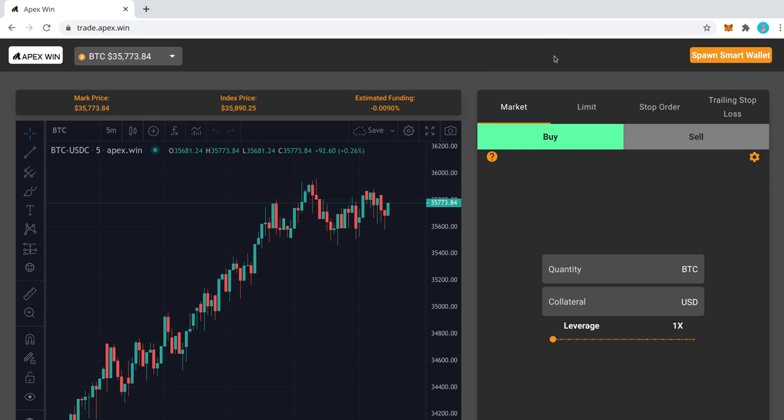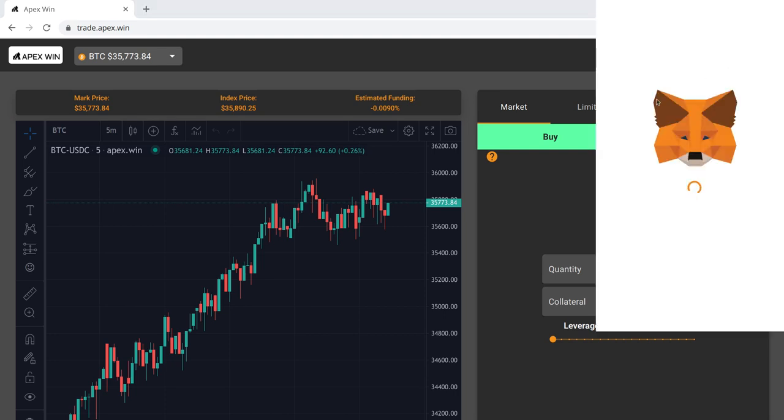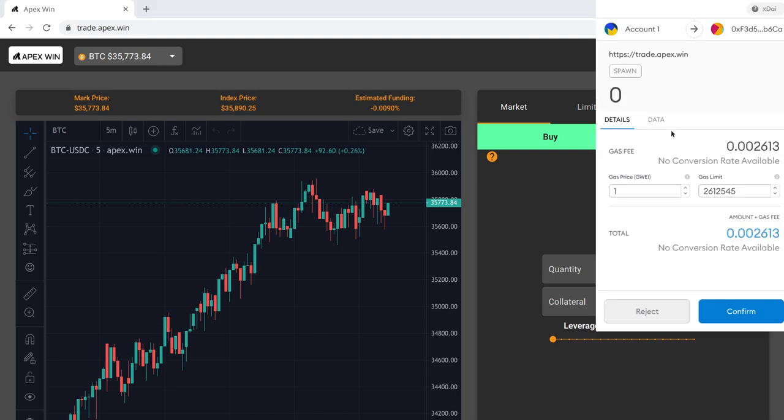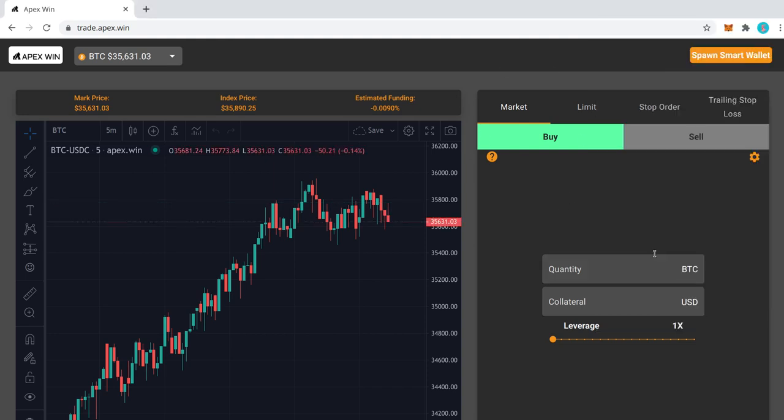As we saw in the community call, the first step is to spawn a smart wallet, which is basically a smart contract that requires a bit of gas, so you'll need xDai to perform operations on APEX exchange. Go ahead and confirm that.